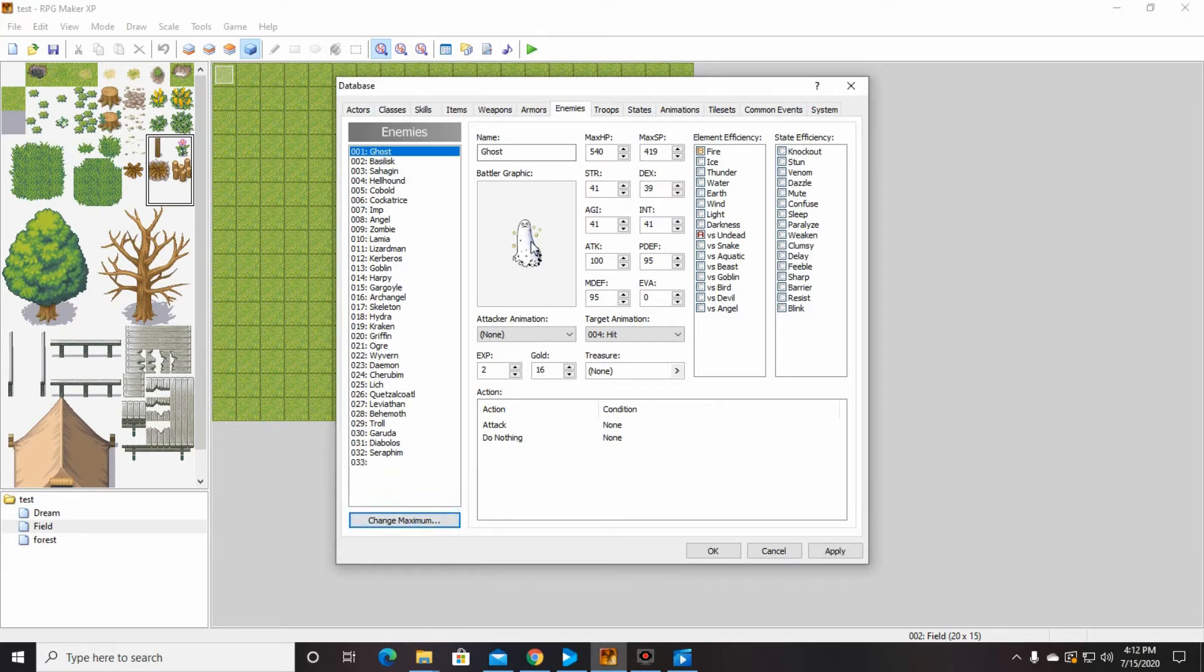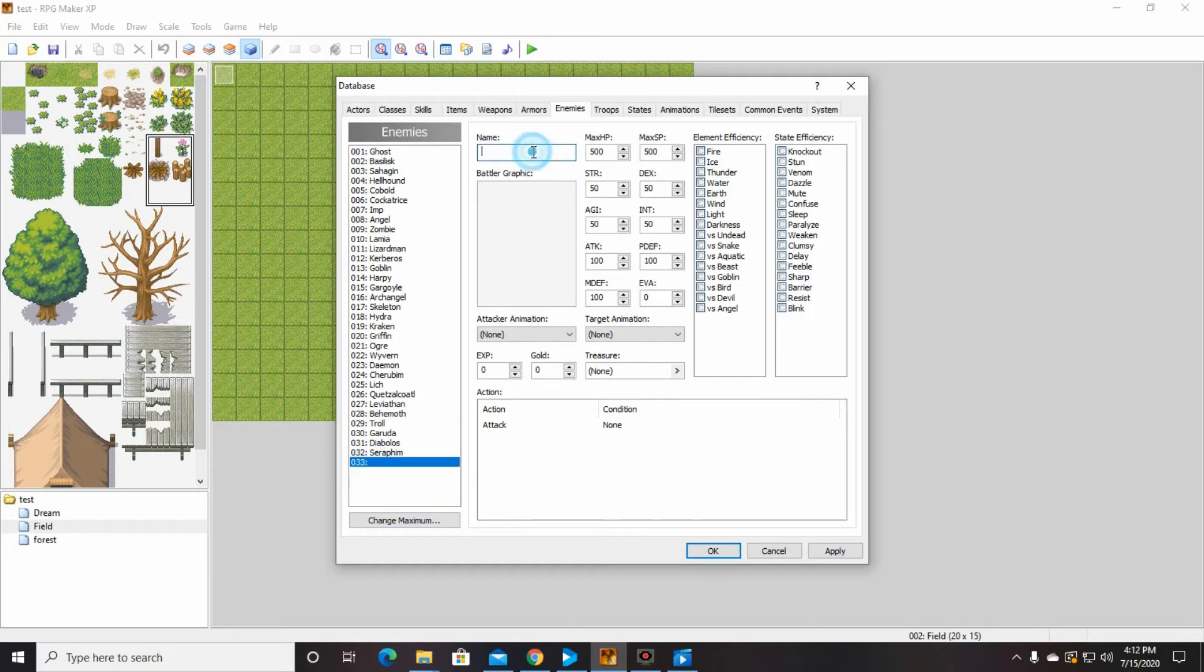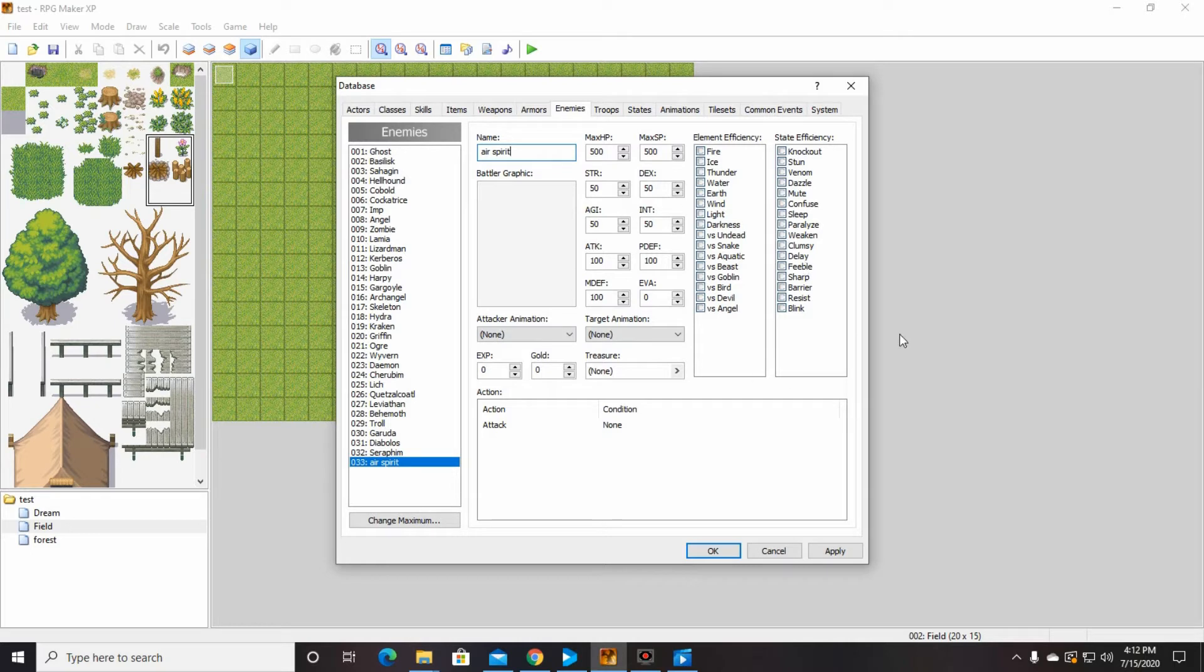And then we're going to go ahead and click on him and rename this air spirit. I am not going to play with this stuff too much at all. At the very end of this, if we have time to play with this, we will.